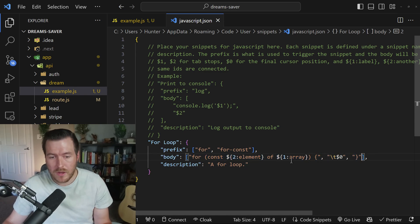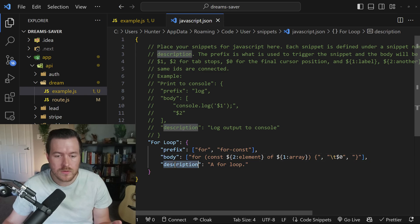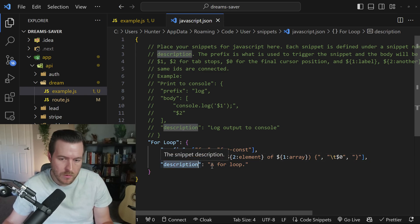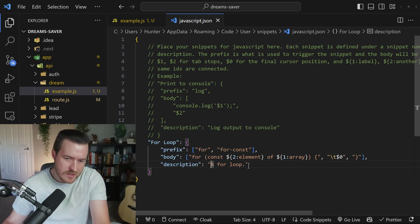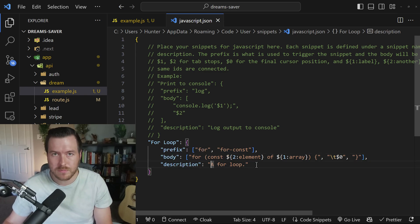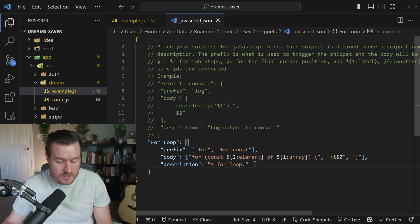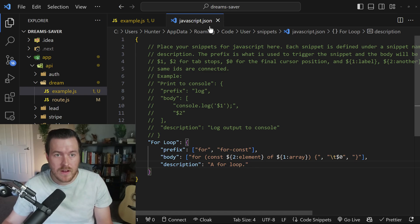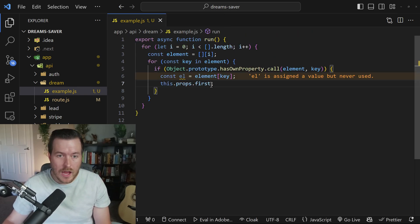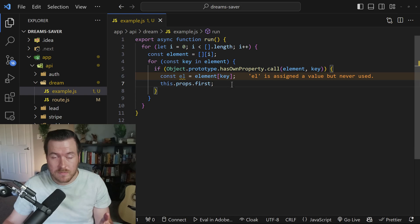Then once we're done with the body, we can also add an optional description if we want to. For this, it just says a for loop. Once we're done with this, we can hit Ctrl S to save this file, close out of it, and now we can actually use the snippet inside of our file.